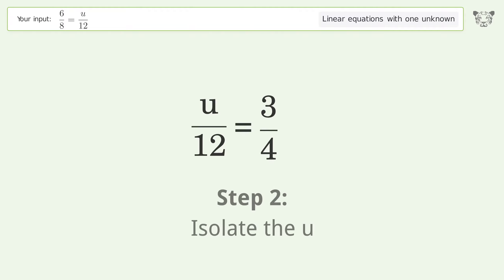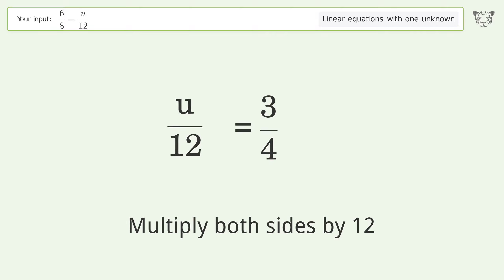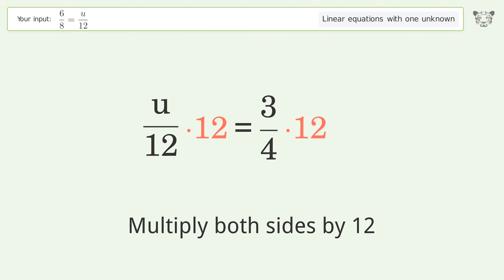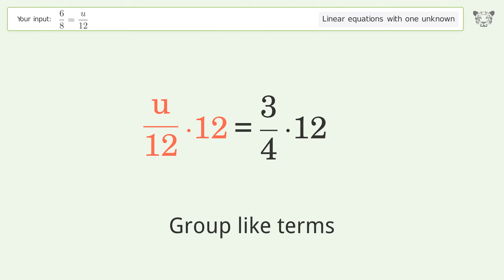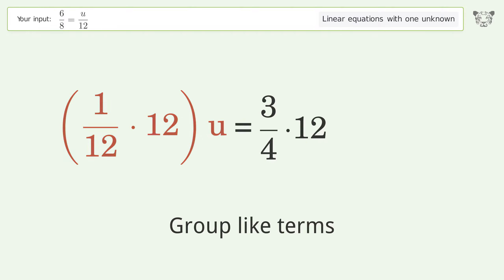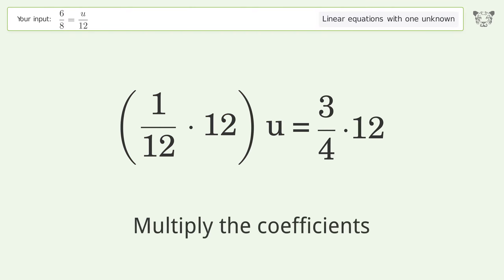Isolate the u — multiply both sides by 12. Group like terms. Multiply the coefficients.